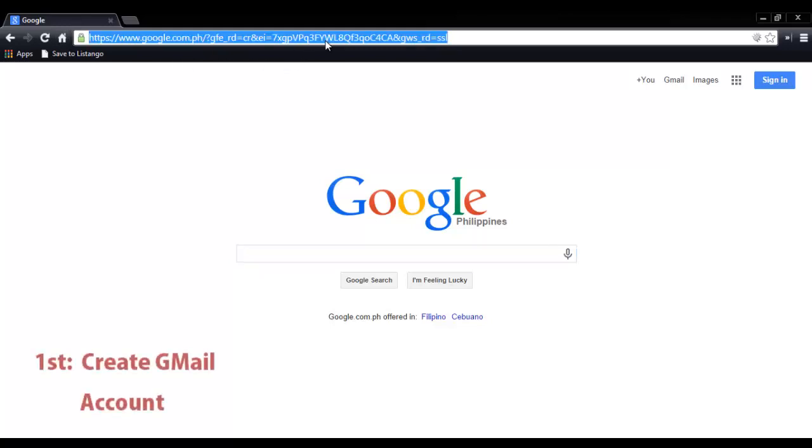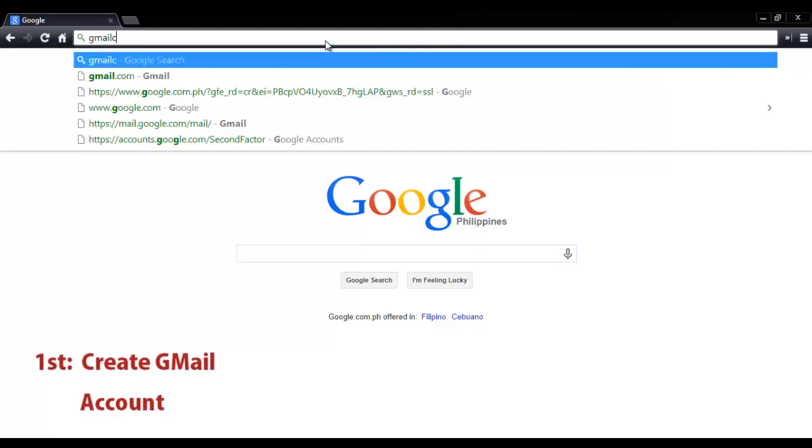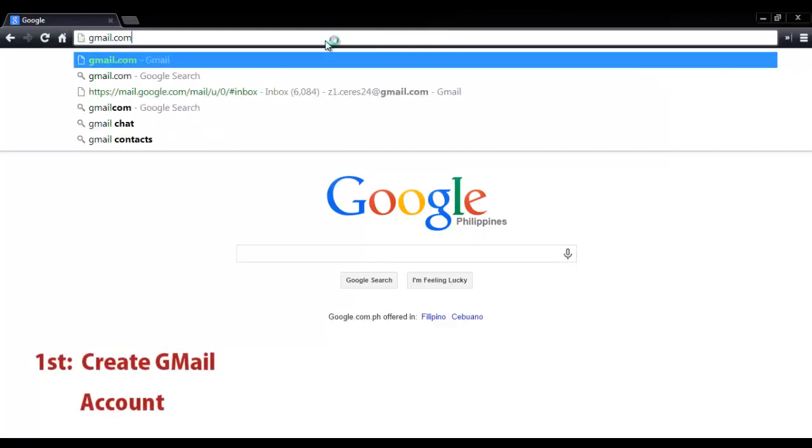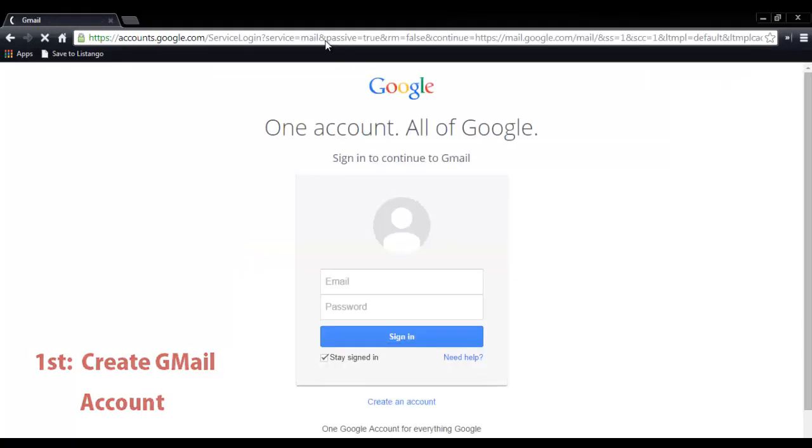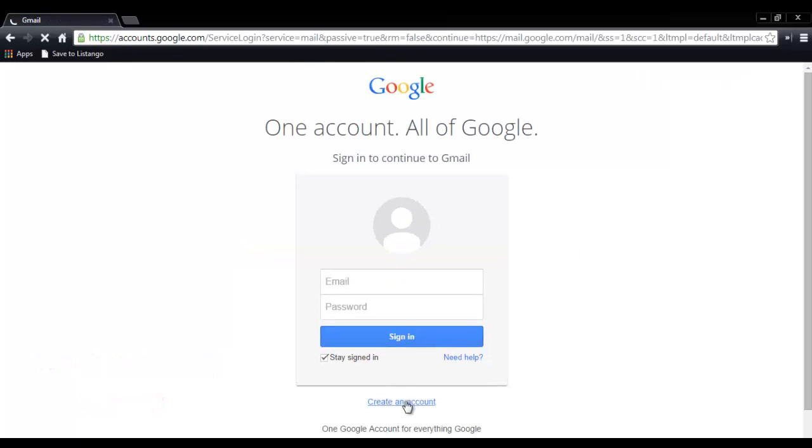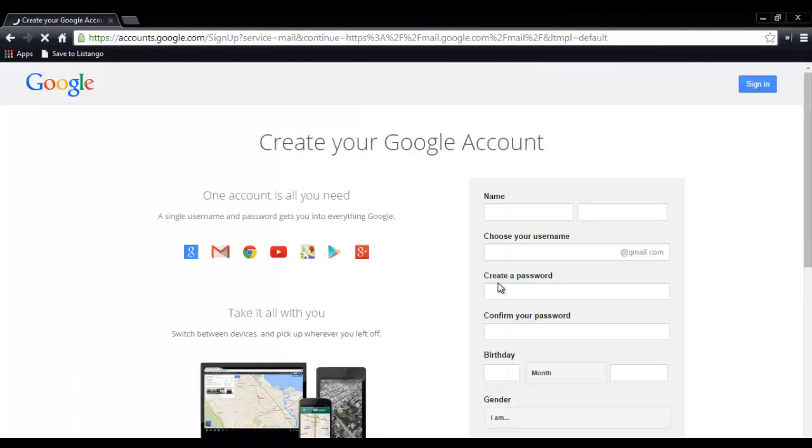First, you need a Gmail account or Google account. Then click create an account. So just fill in the blanks. It's like creating a Facebook account.